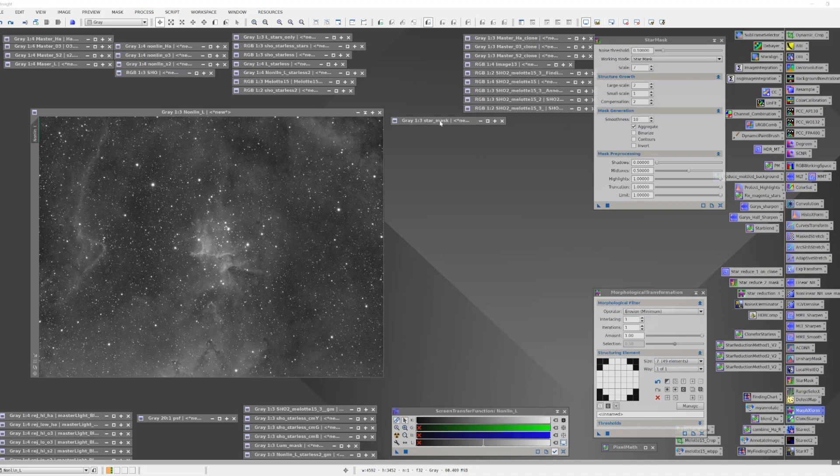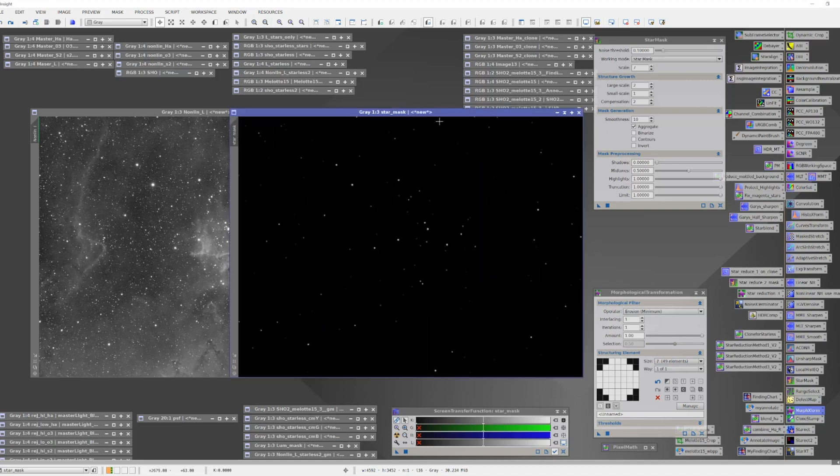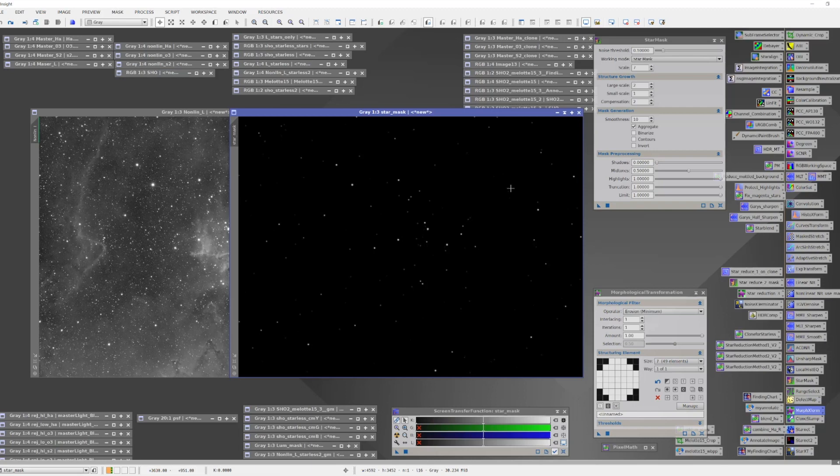When I run that, I'll generate a mask that looks something like this. Now it's important that these stars are covering the brightest stars so that it protects them. How do I know that I've got the right size star, and if it's not the right size, how would I go about changing it?